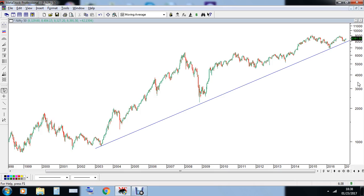But while drawing a trend line on higher time frames like the weekly and monthly time frame, always use logarithmic charts. That's all for right now — trade well.